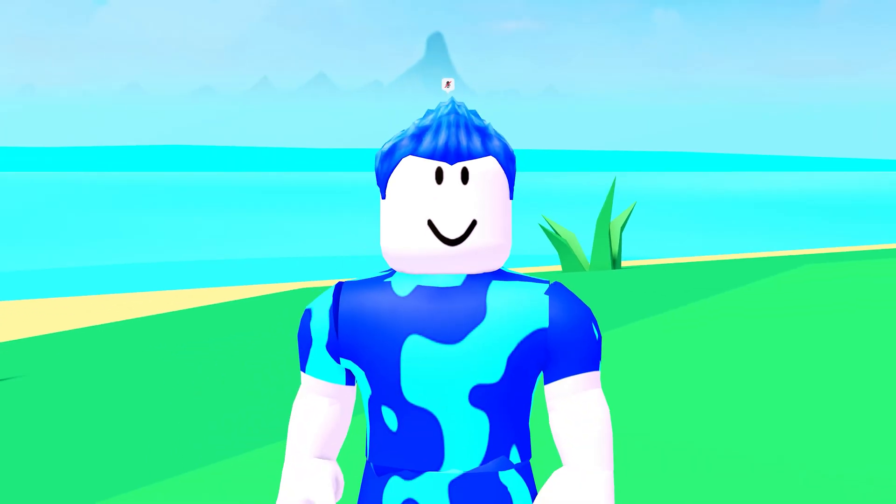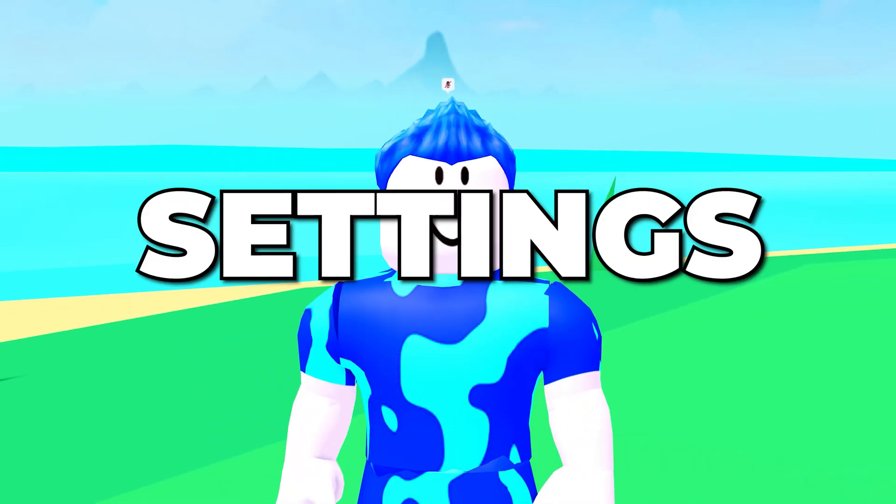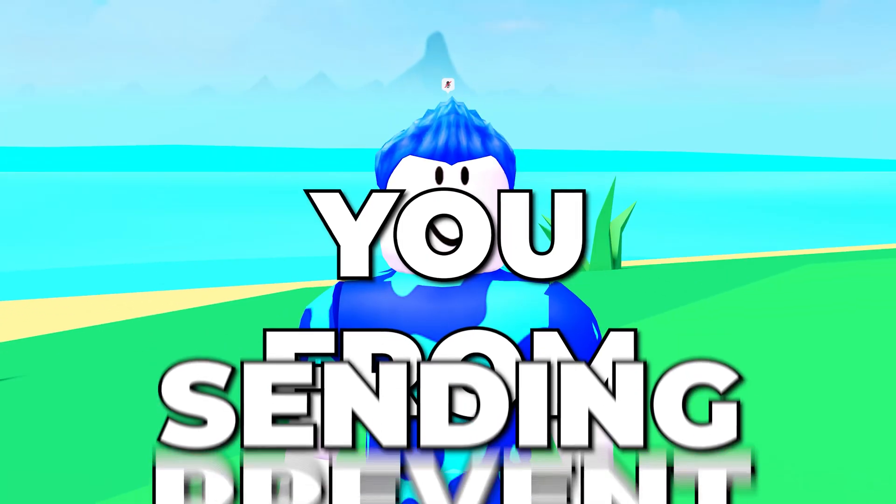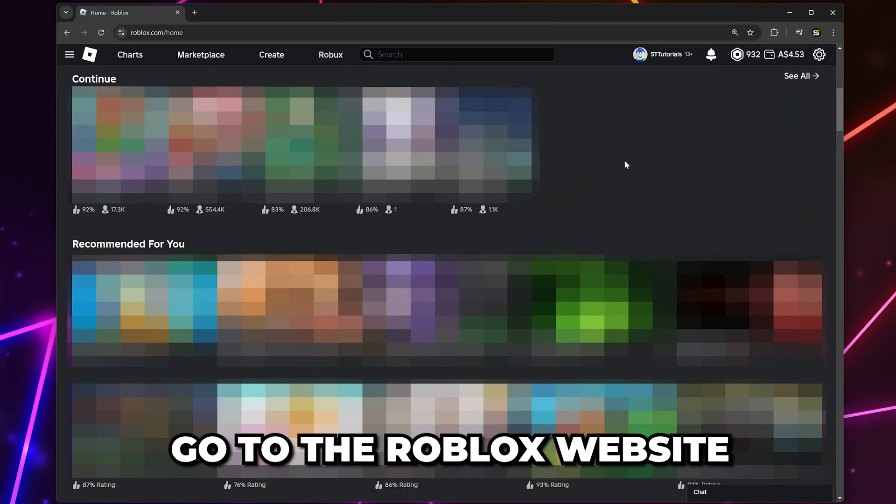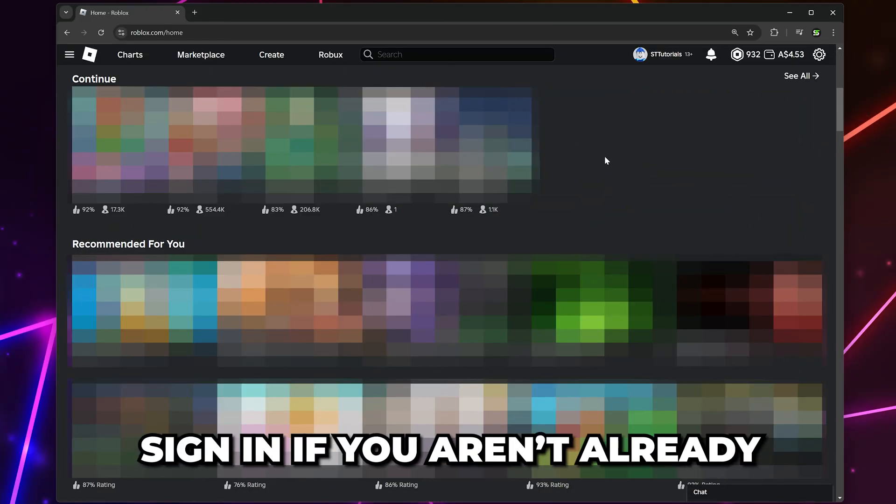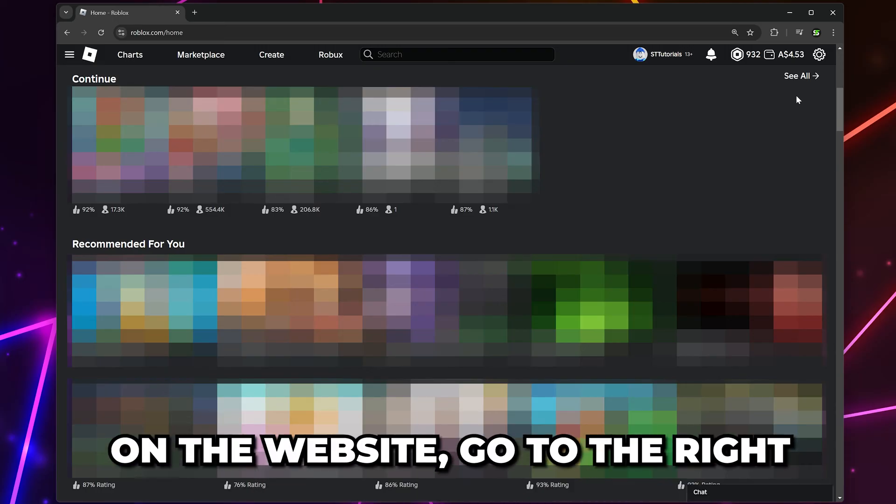In this video, I'll be showing you how to fix your chat settings prevent you from sending messages in Roblox. Start by going to the Roblox website and sign in, or open the Roblox app on your PC.